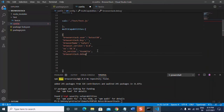Then 'browserstack.debug: true' so that the debug details will be captured.